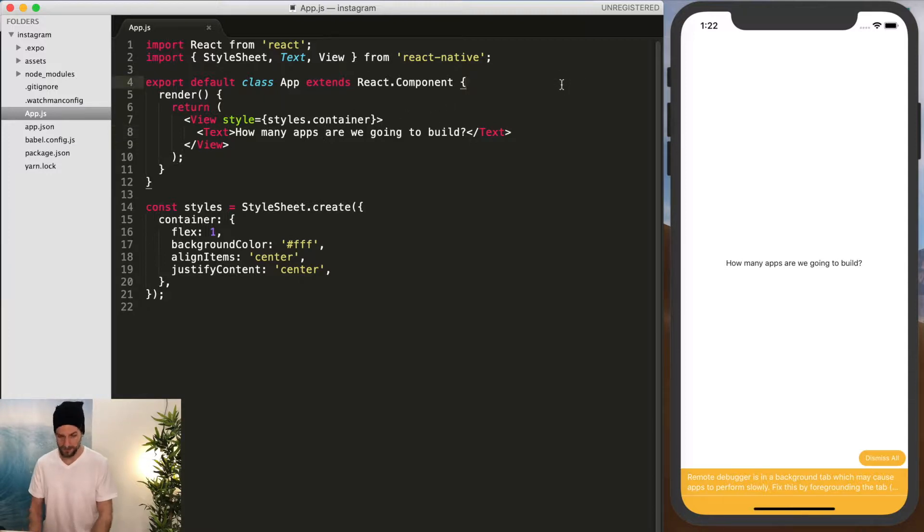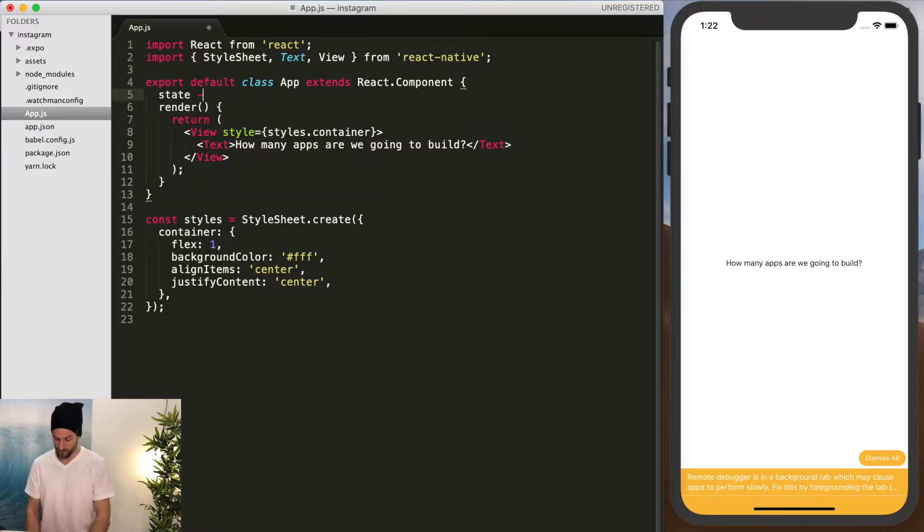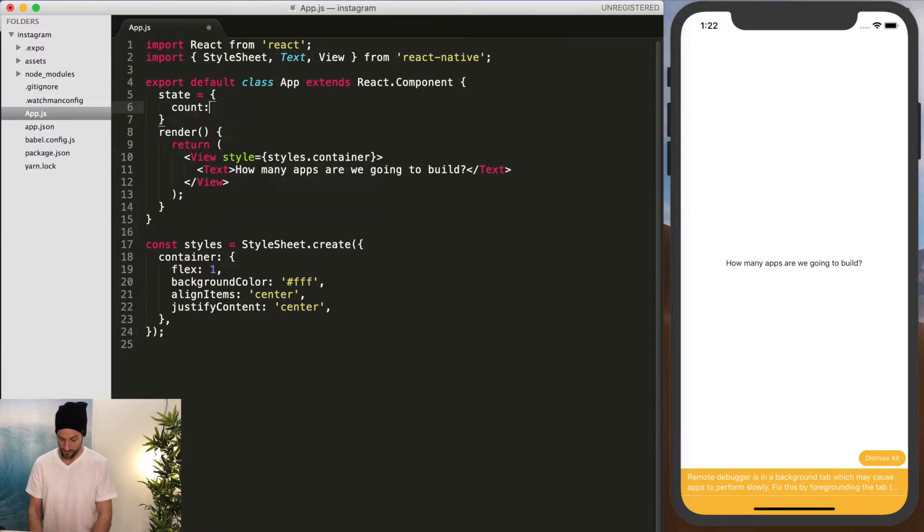So now we're going to add our state, just like we did before, and that's just an object of count, and we're going to do 10.